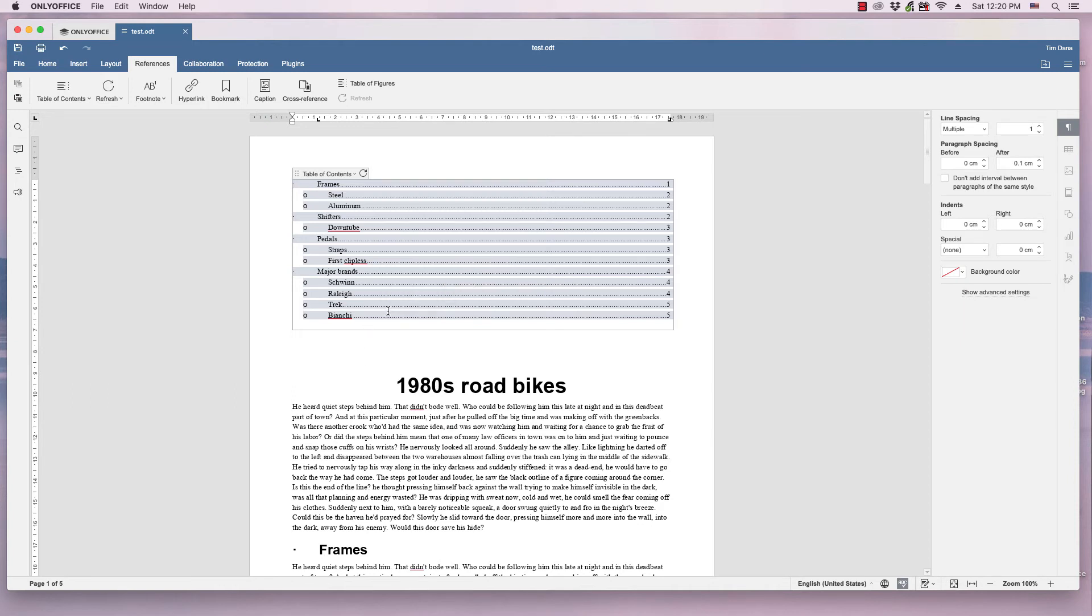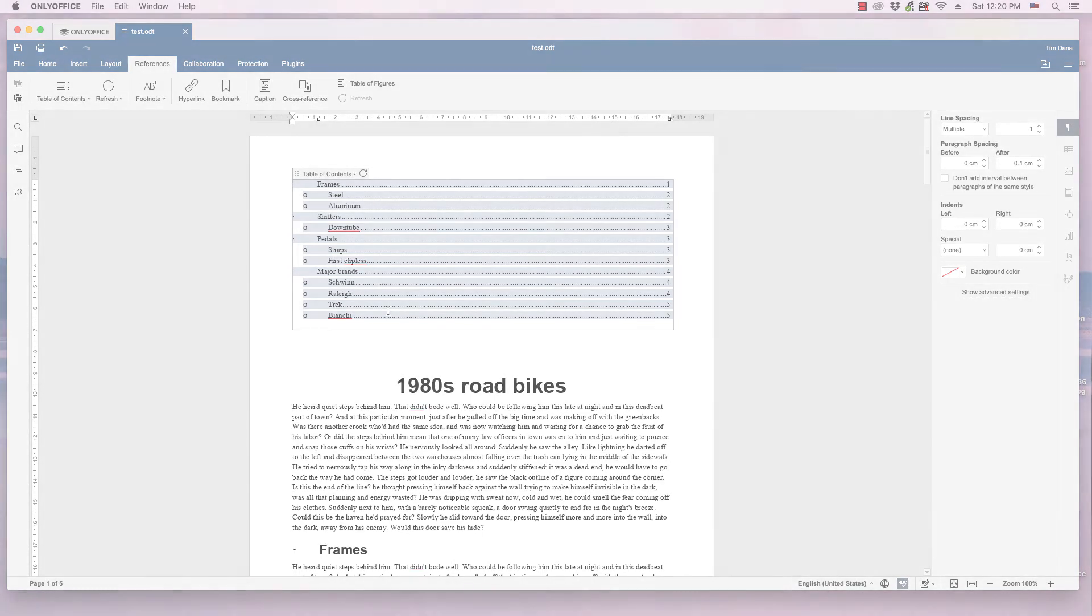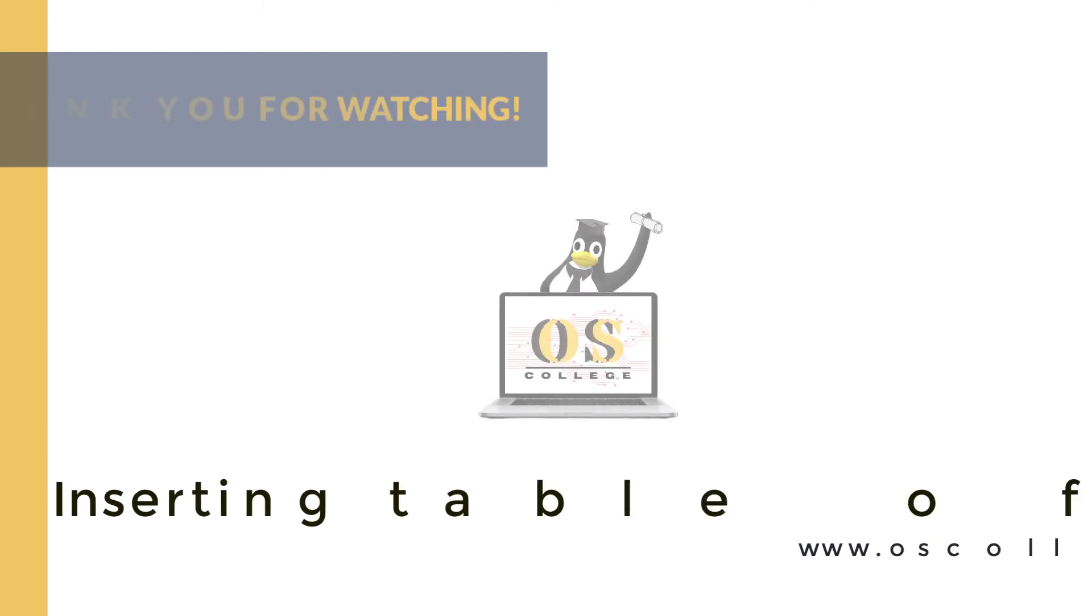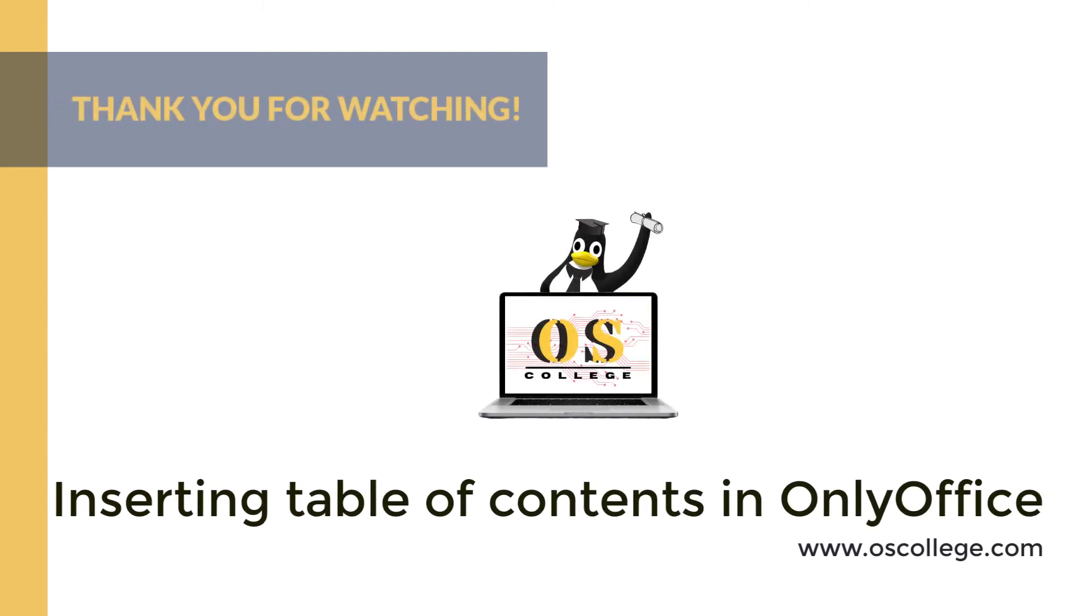And that's basically how you create a table of contents in OnlyOffice. This quick video from OS College has been about inserting a table of contents into an OnlyOffice Word Processor document.